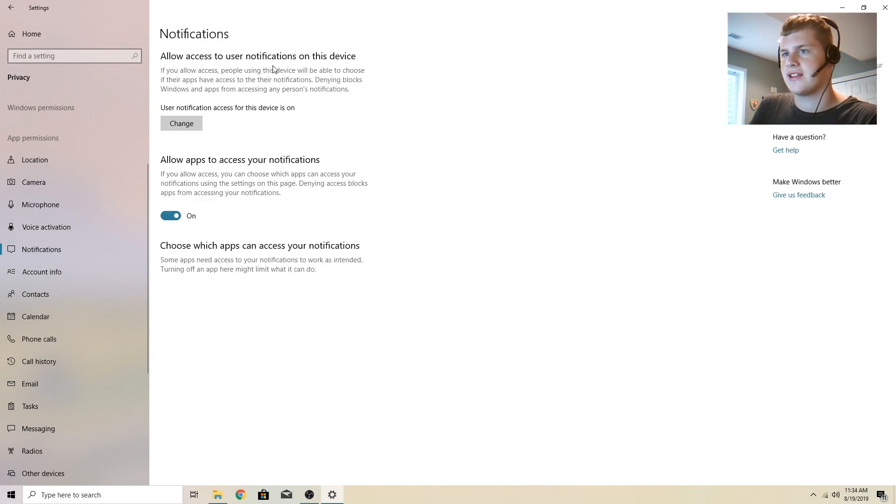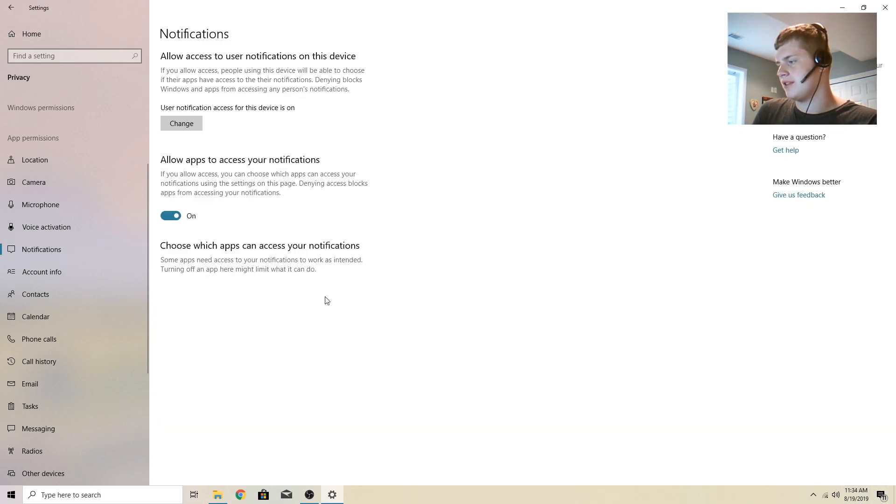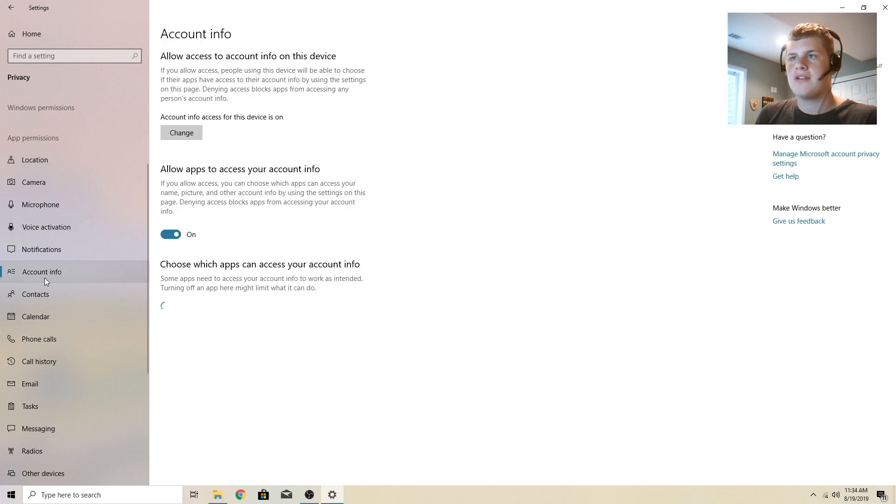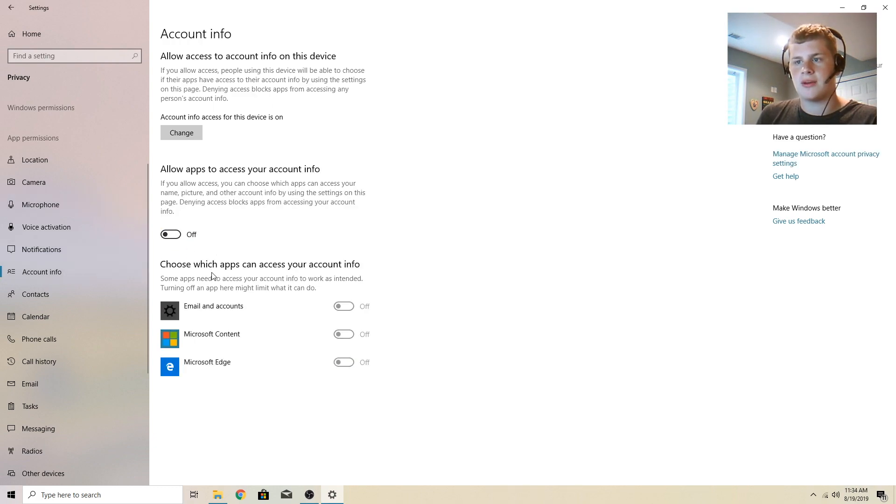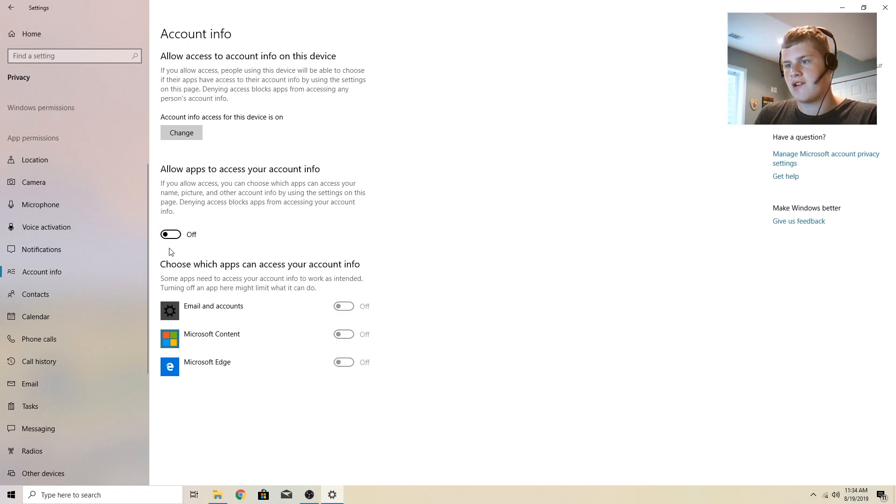Notifications, that's just these little buttons down here. Account info, nope. I don't want that one on. You can see that turned off Edge.